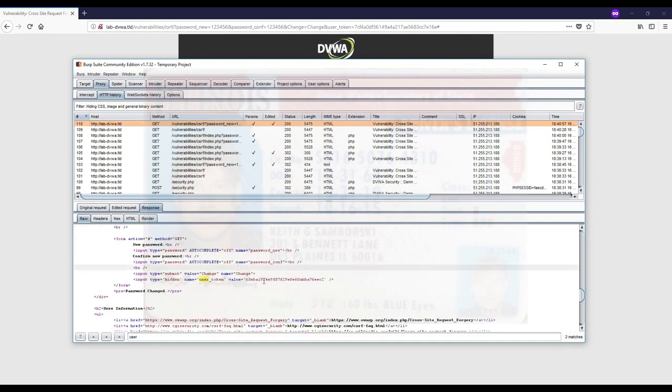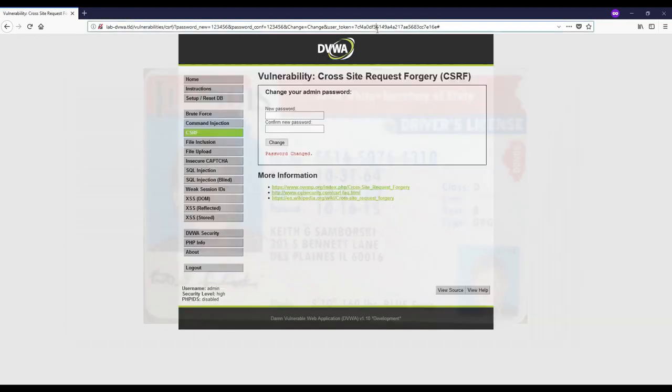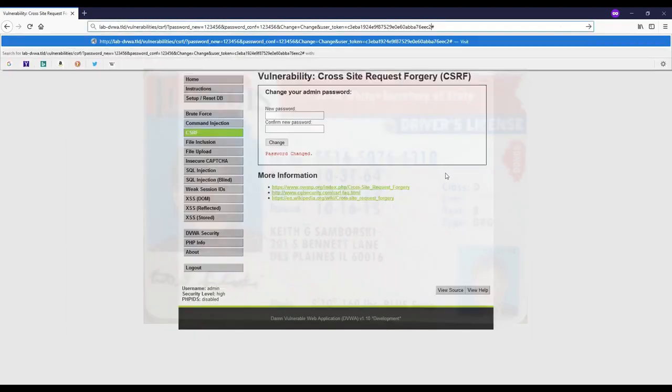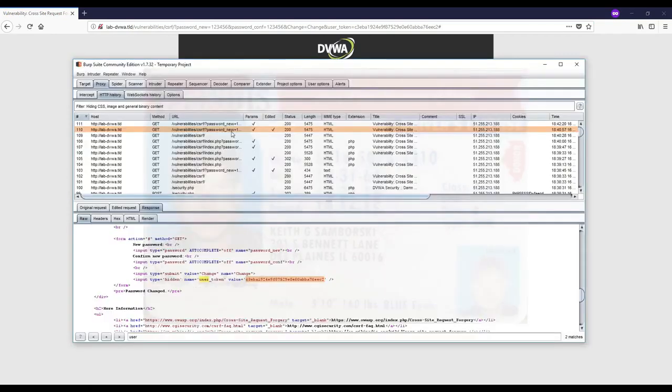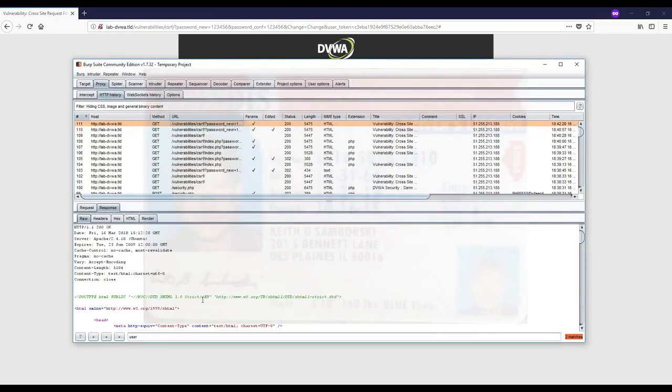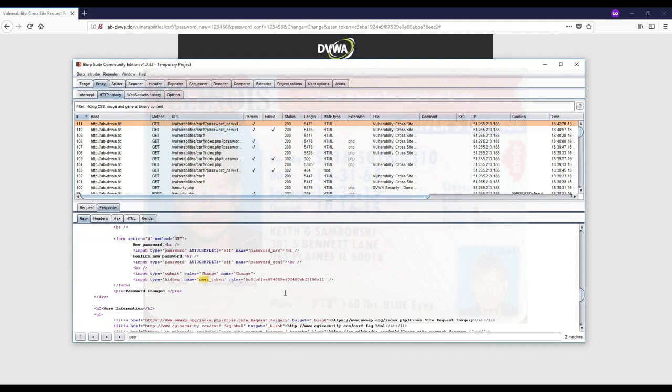You can see that the user_token gets changed in every request. Even when you submit a request, the new one goes there. If I change it and use the new one, it says password changed again. I can only use each token once. If I just refresh that page, the token will not work anymore.